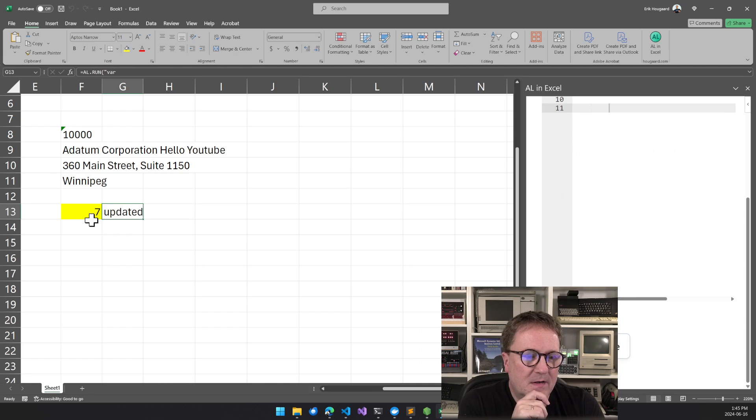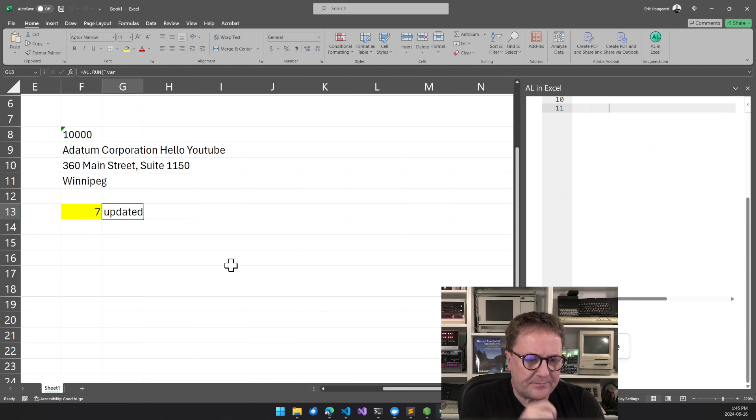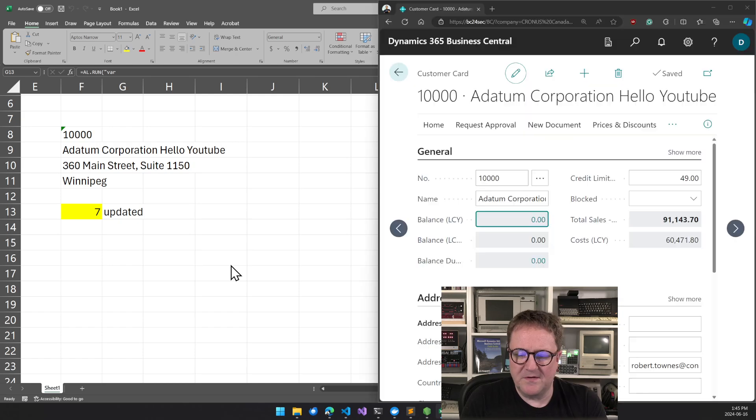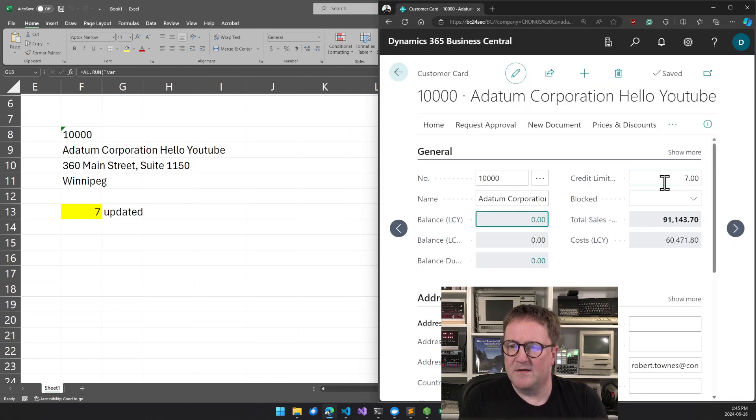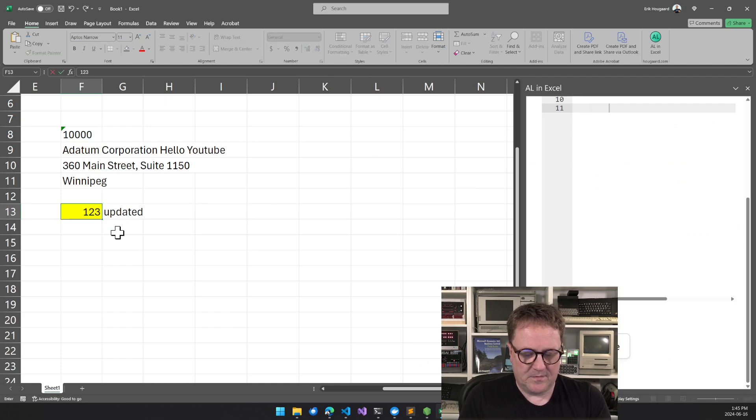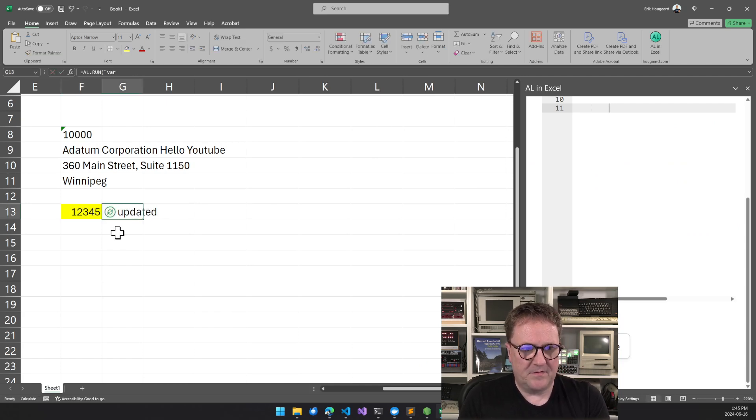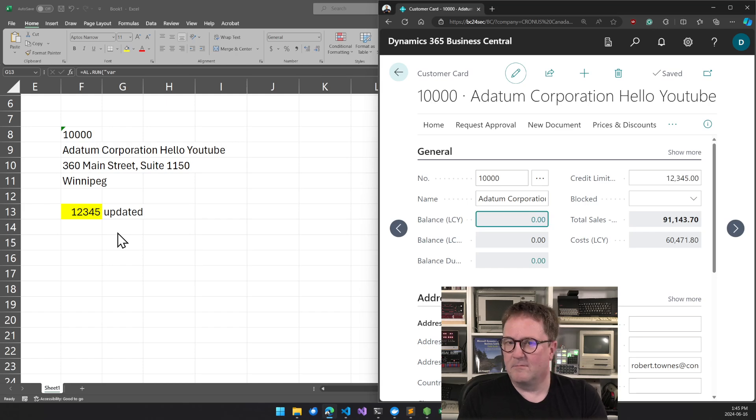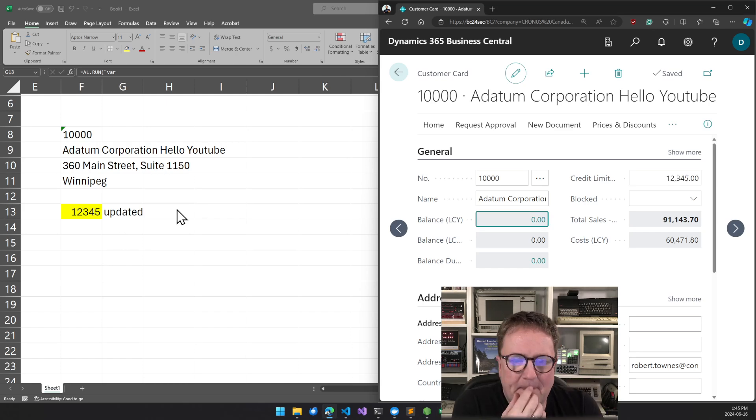So we could fix the times seven here by removing that. And then when we've done that, we modify the customer and we say updated so we can save that back into the cell. There we go. So if I go back to business central now and hit refresh, then it's actually seven. So we could do the one, two, three, four, five here, and go back here and now it works.